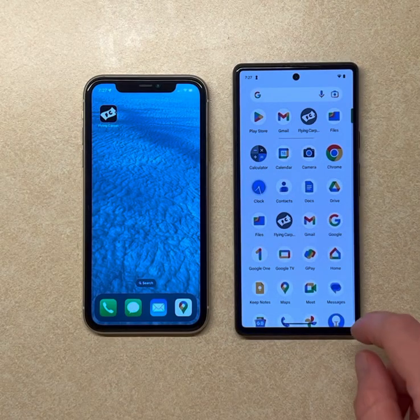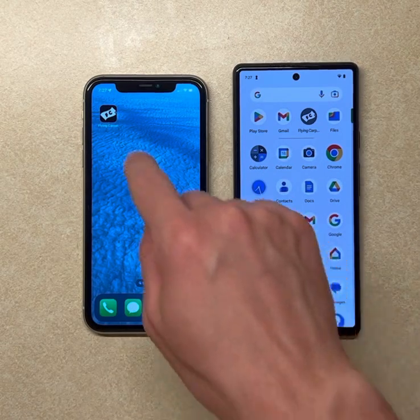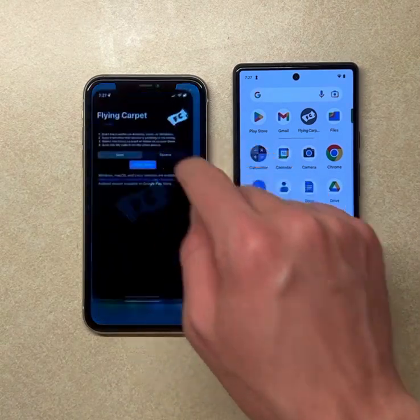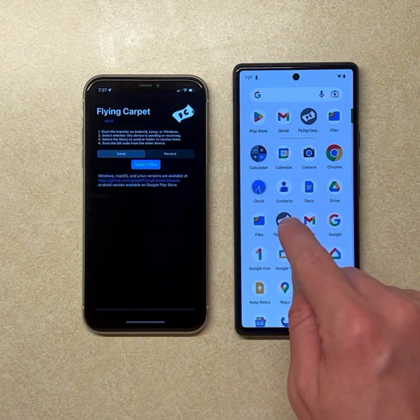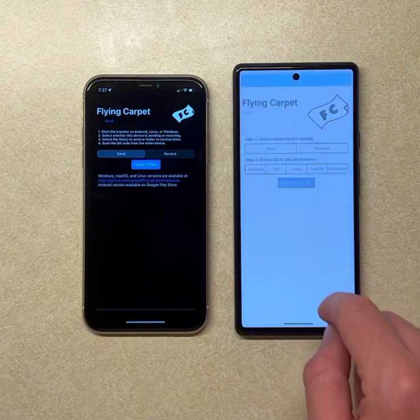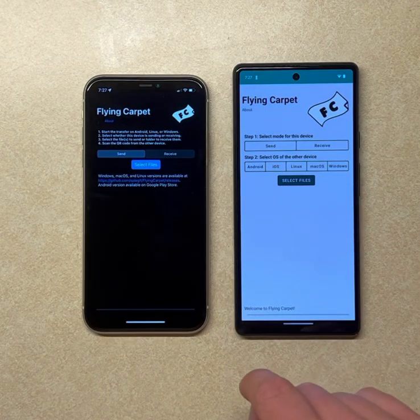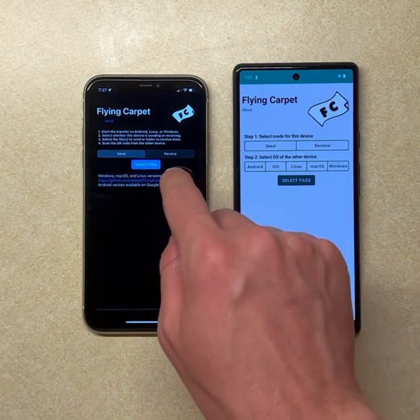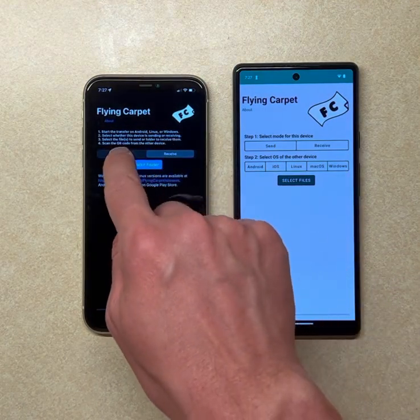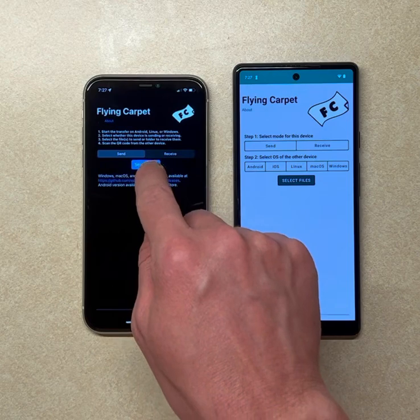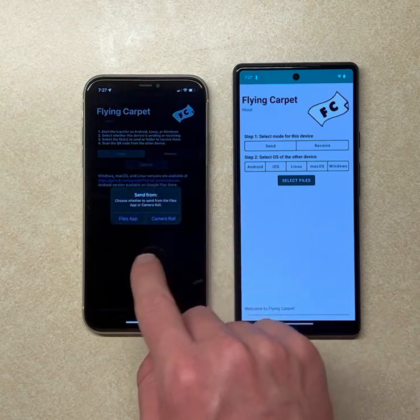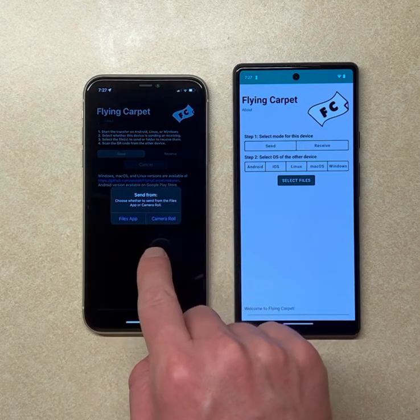This is Flying Carpet, and we're going to use it to transfer some files from iPhone to Android. Just open the app on each device — we can say 'send from iPhone' and select from the Files app.